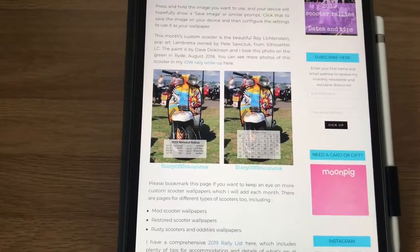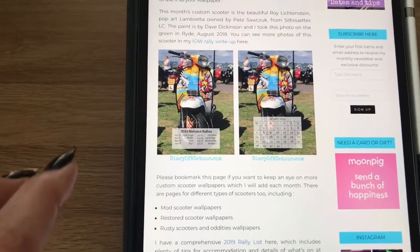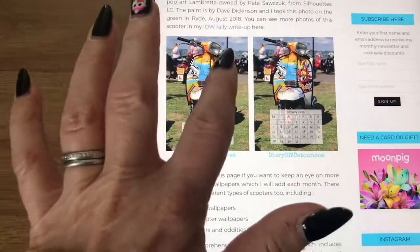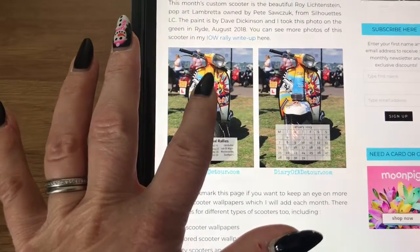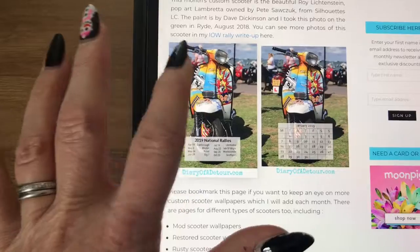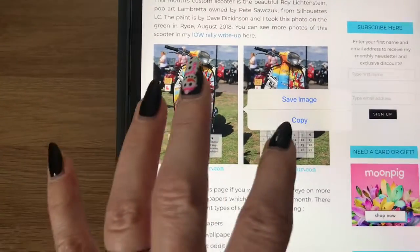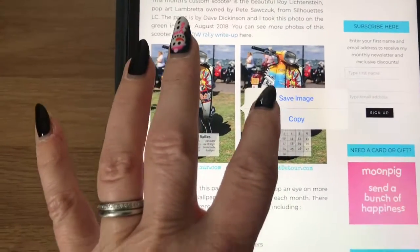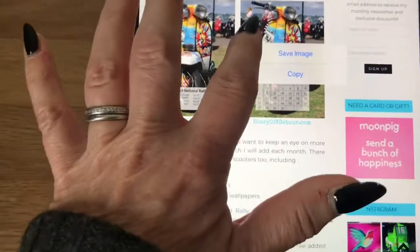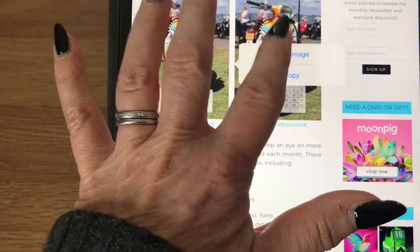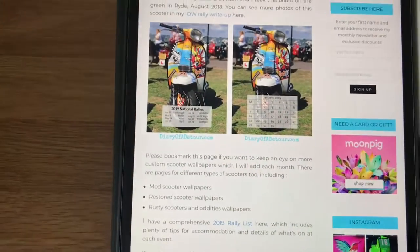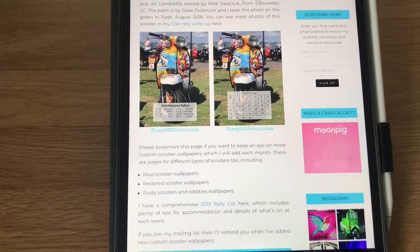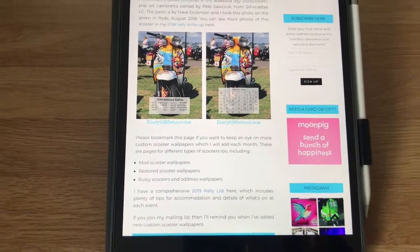So all you have to do is choose the photo you want. If I choose this one, hold it down and it says 'save image.' I'll click on that and it's now saved it into my photo gallery.